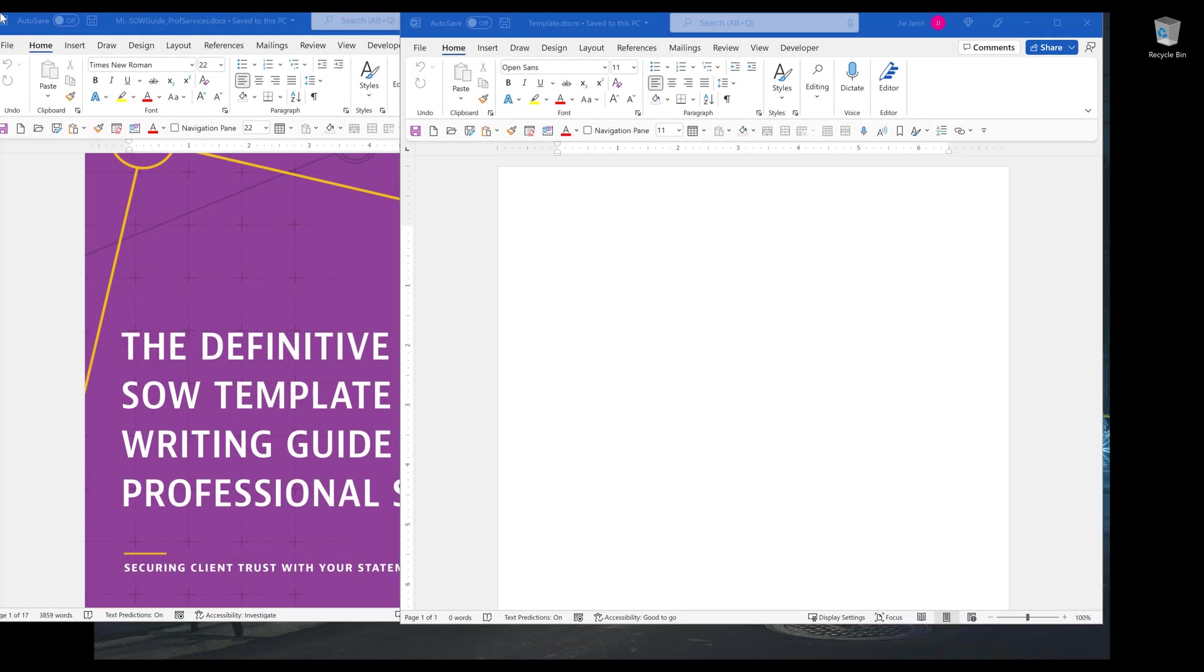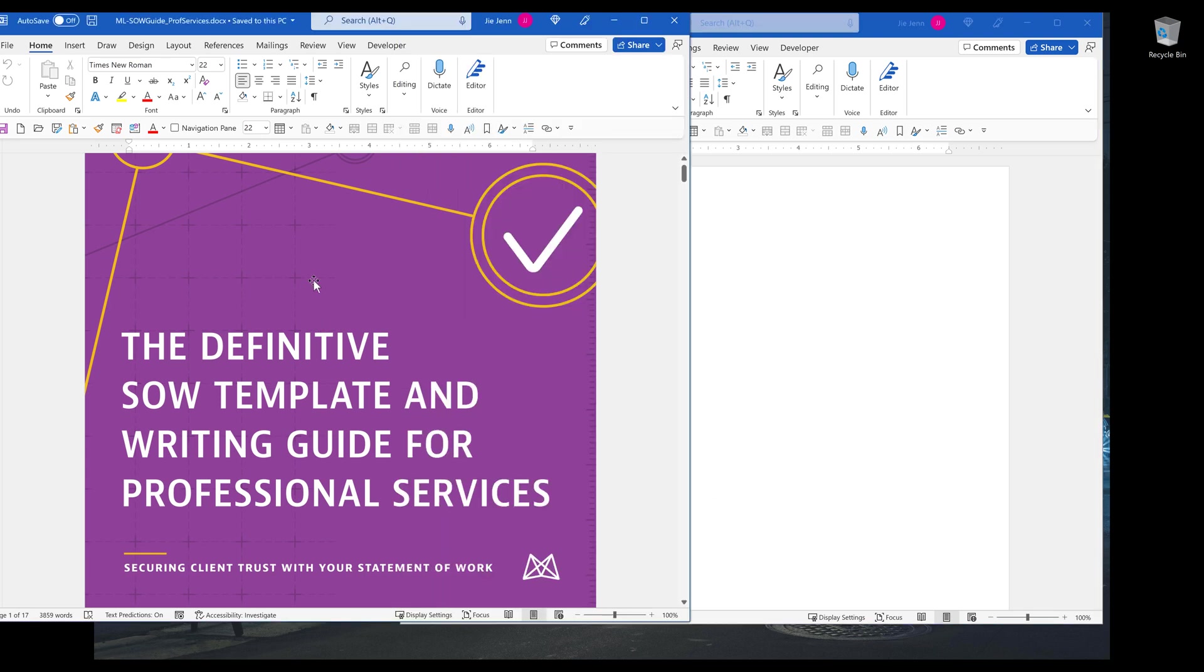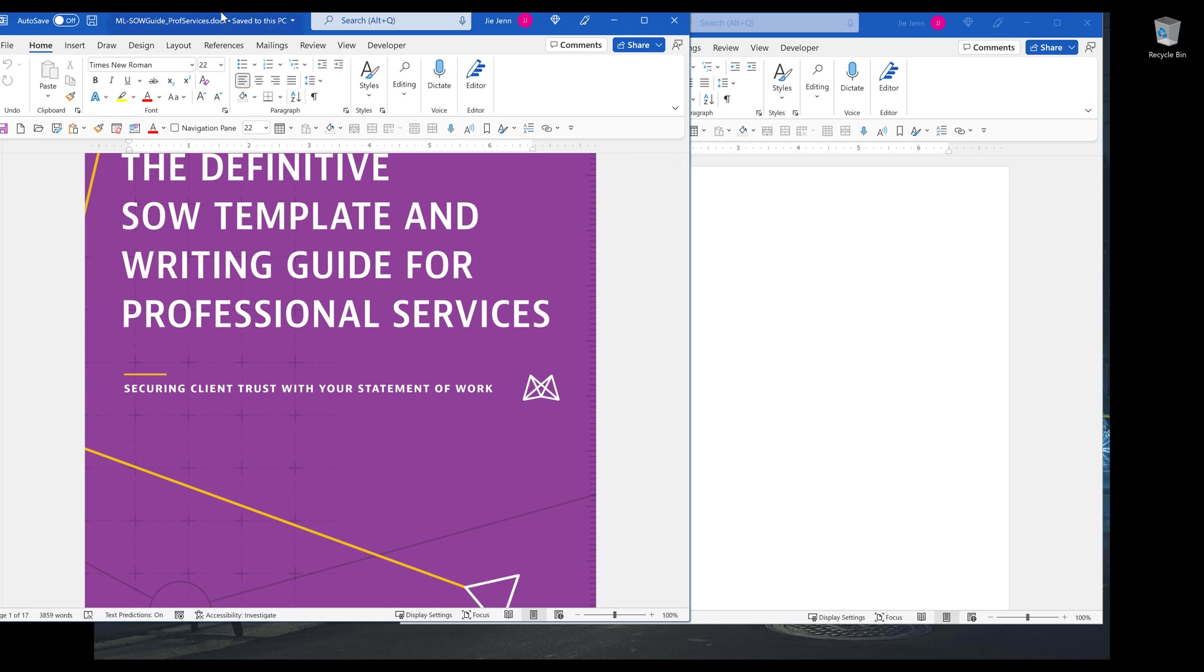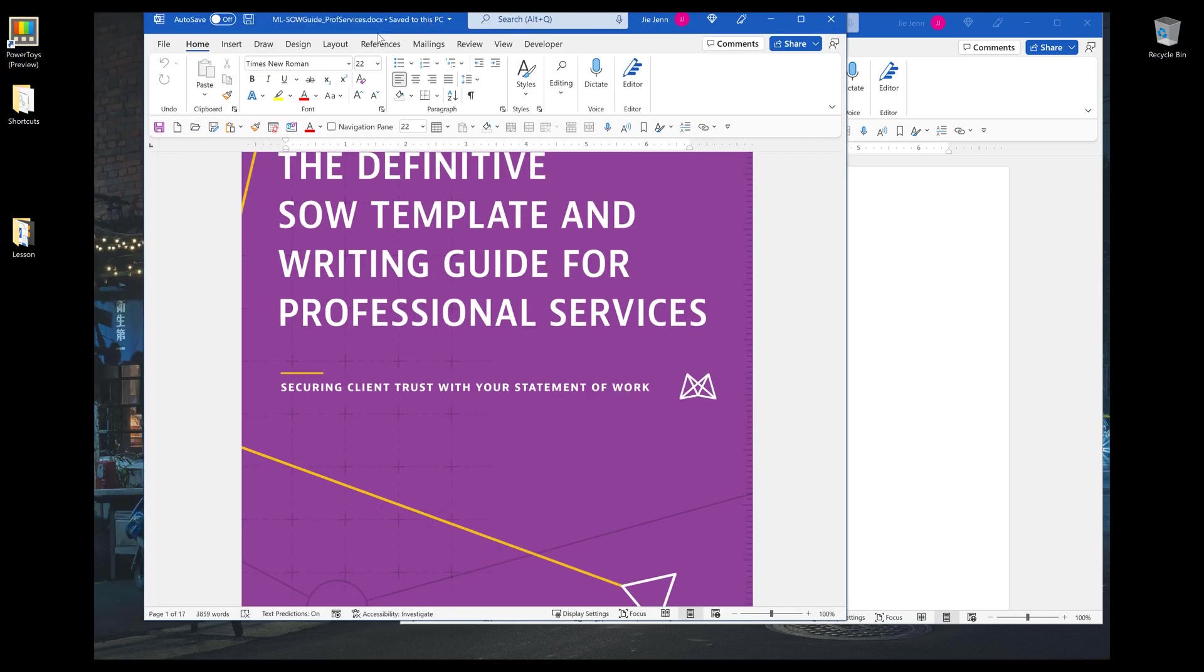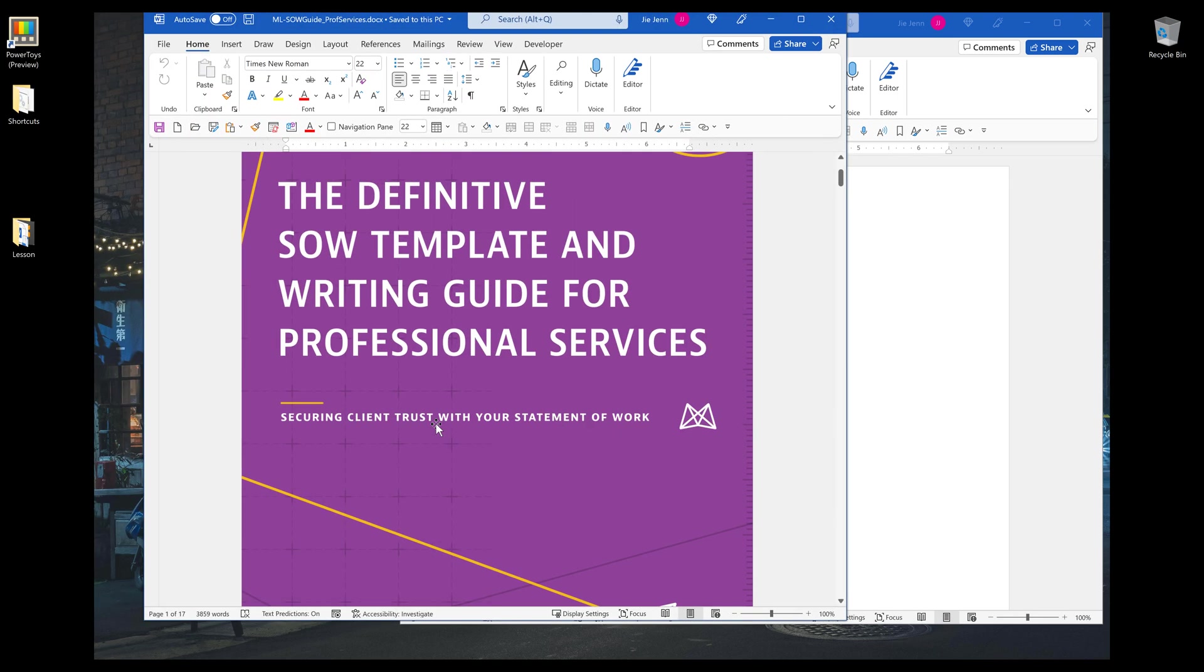In this video, I'm going to share a VBA script to convert a Word document to a PDF file. So we have a Word document file that I want to convert to a PDF file, and this file is 17 pages long.